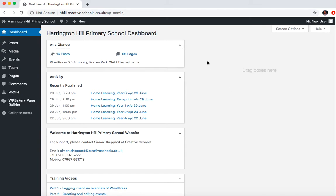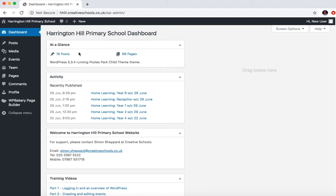This brings you to the dashboard. So the dashboard kind of gives you a quick overview of what's going on in the website. So at the moment, you can see we've got 66 pages and 16 posts.